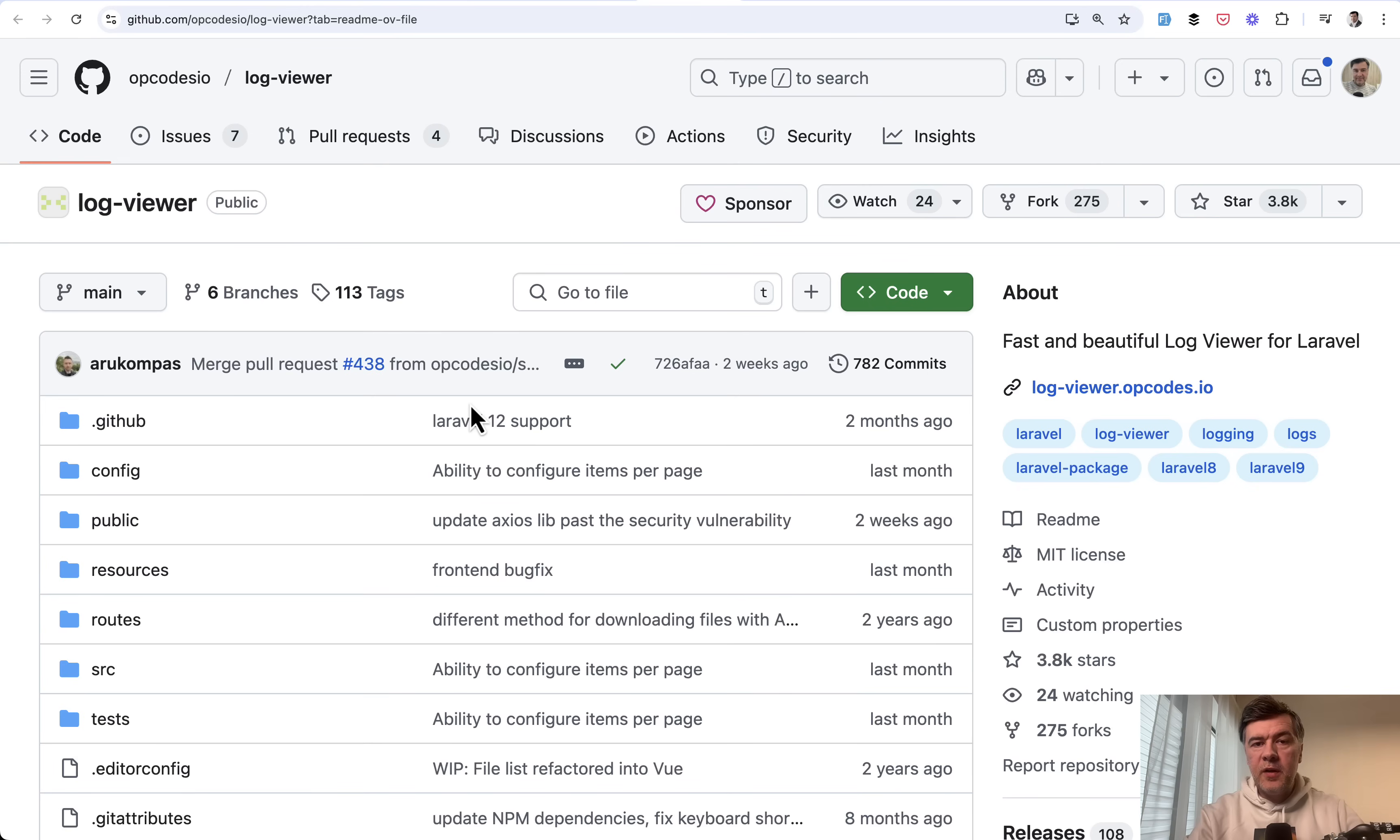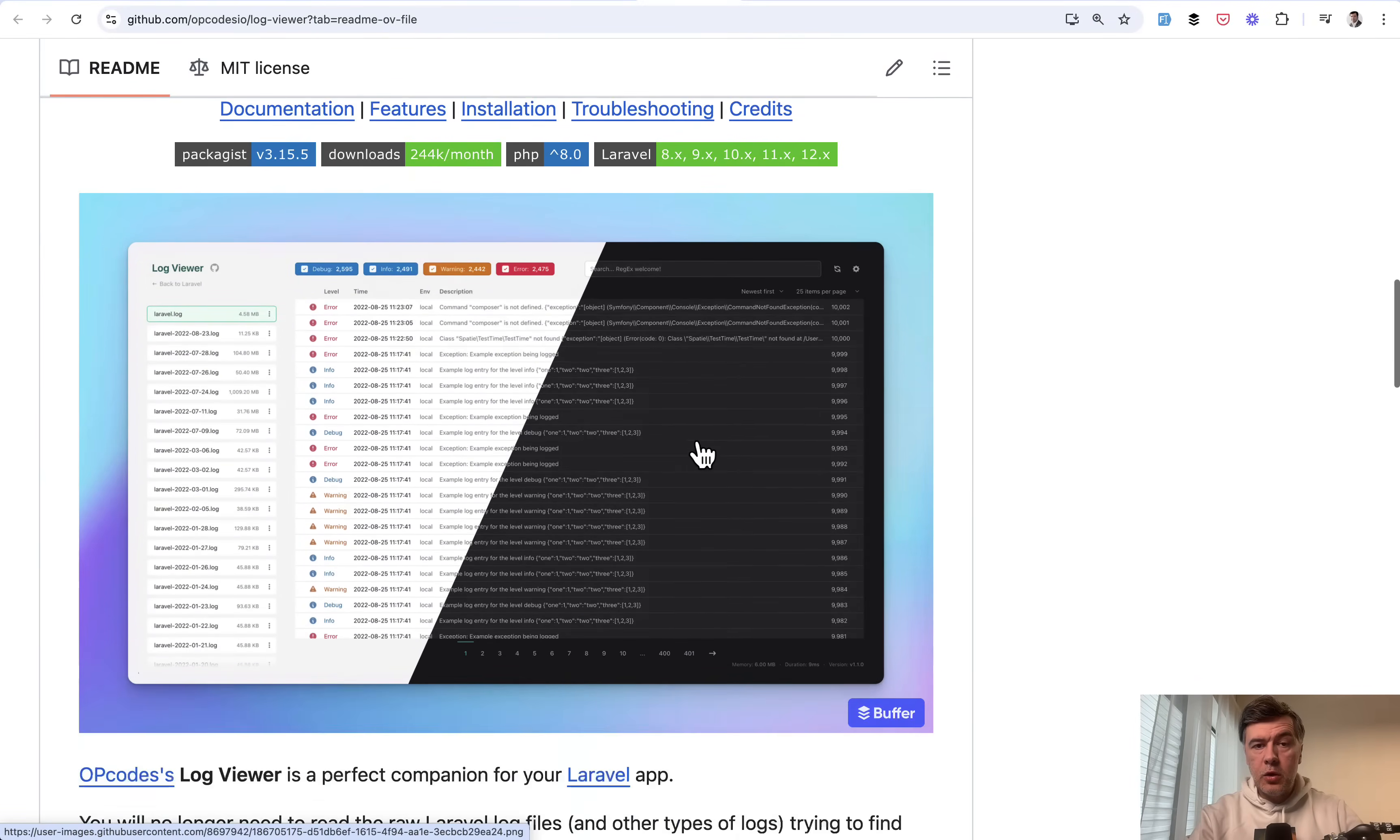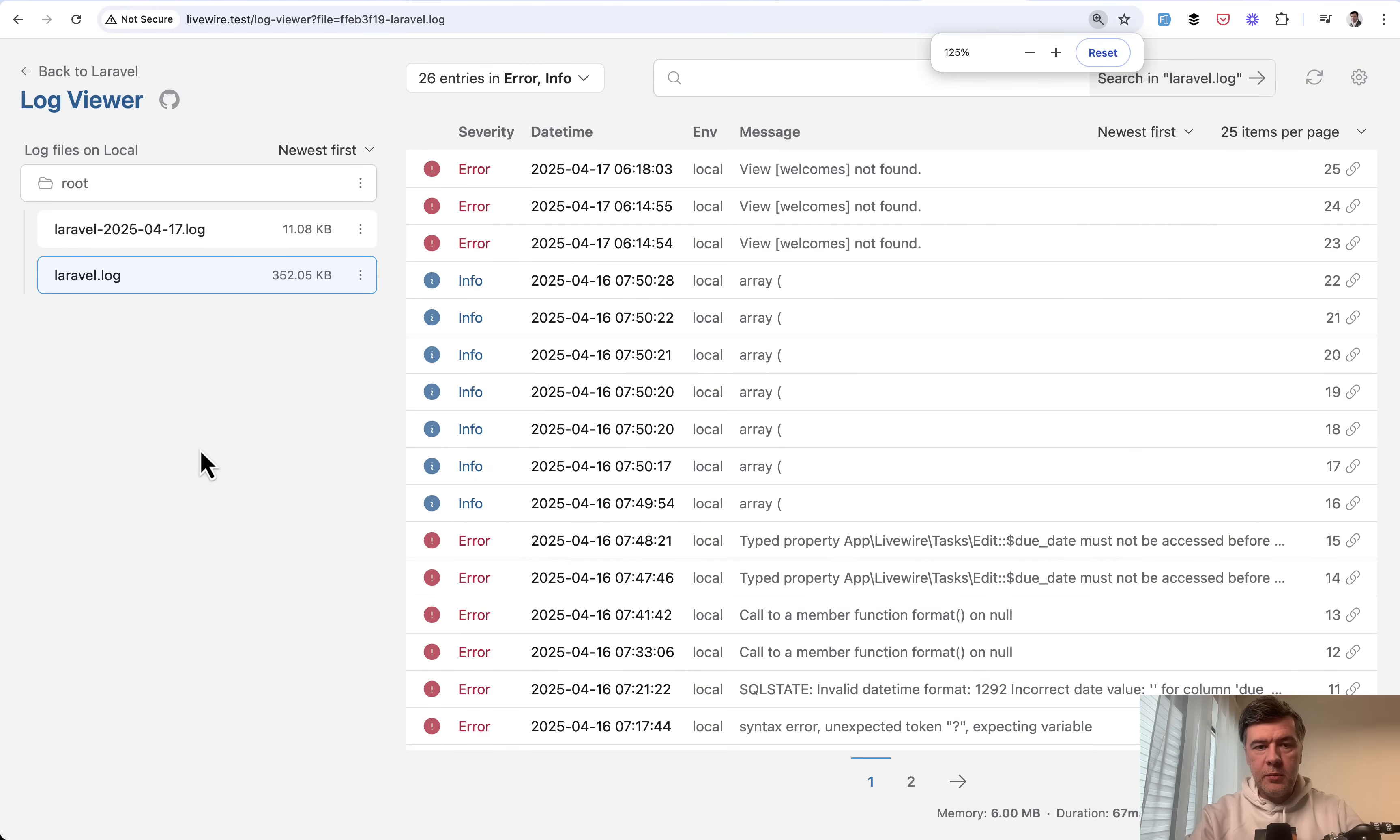Tip number six is to install a package called log viewer. Very popular package with almost 4000 stars, which looks like this. So all you need to do is run composer require and php artisan publish and then you have a page like this. Let me zoom in a bit.